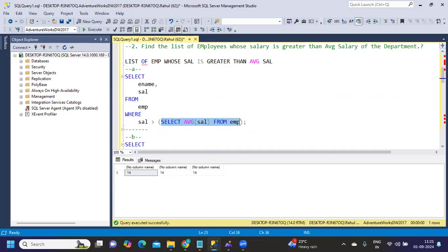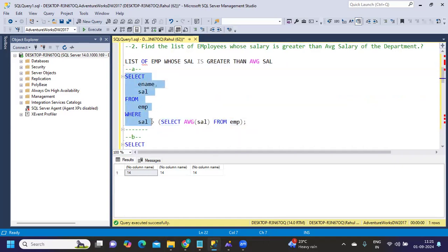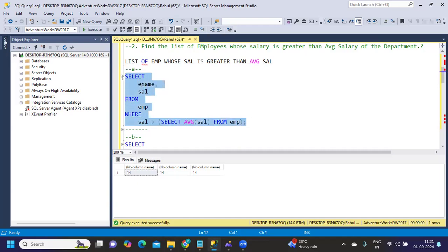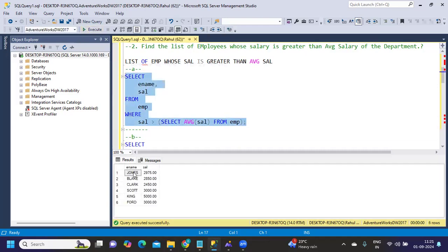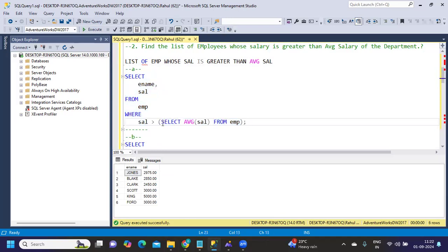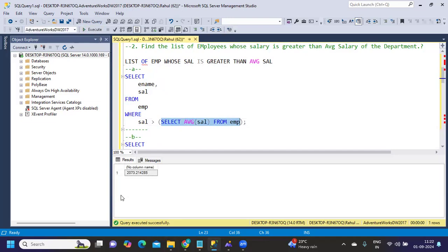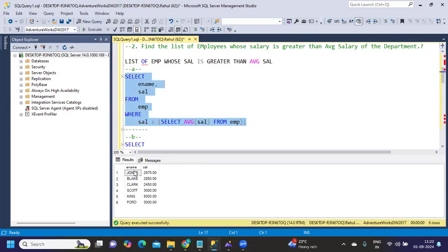What we're doing is trying to find out first the average salary, and on top of that, I'm writing a simple SELECT statement. If I execute this, it should give me the list of employees whose salary is greater than average salary. If I run this, we get an average salary of 2073.